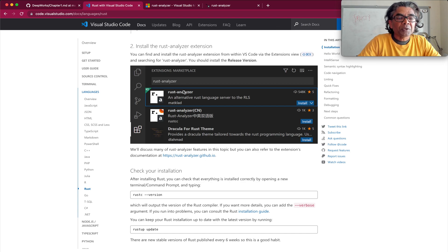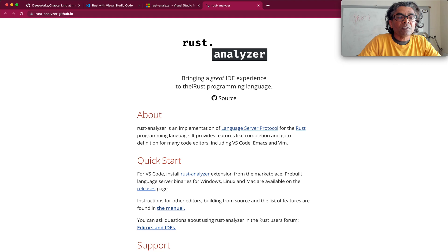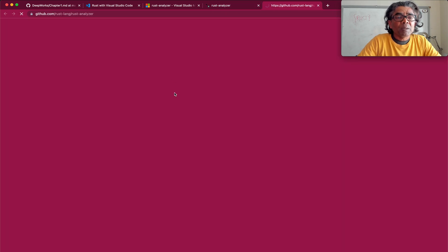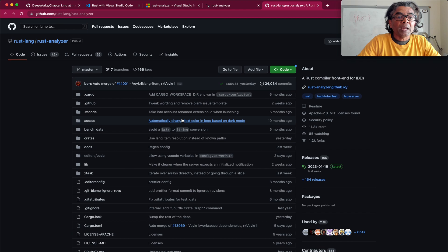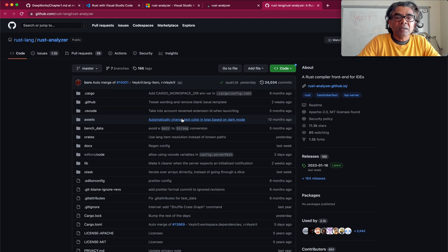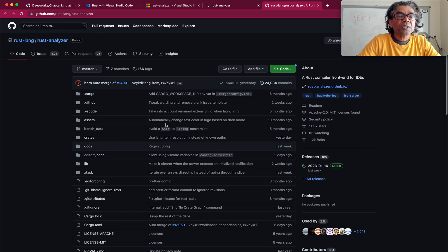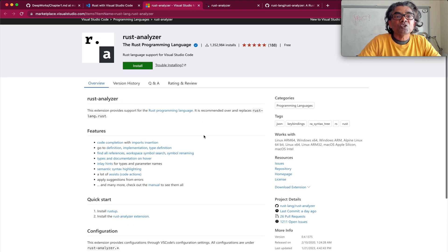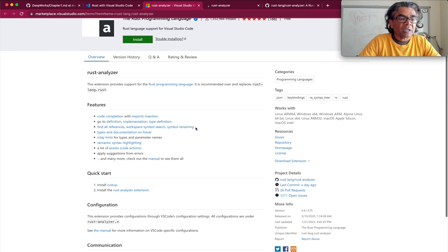We are going to check out Rust Analyzer. If you are interested to learn more about it, here is the open source GitHub repo where this code has been implemented — that is something you can spend time exploring. Here are the components and features which are part of Rust Analyzer.